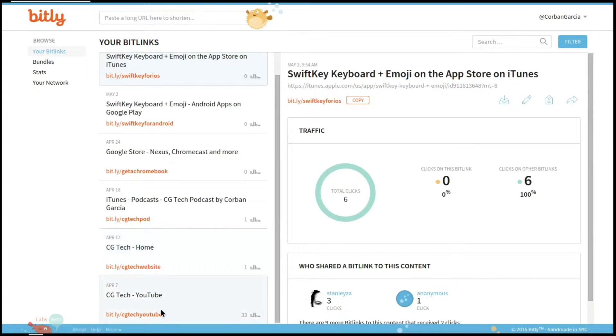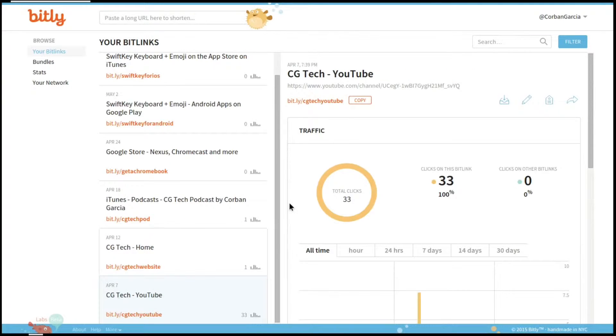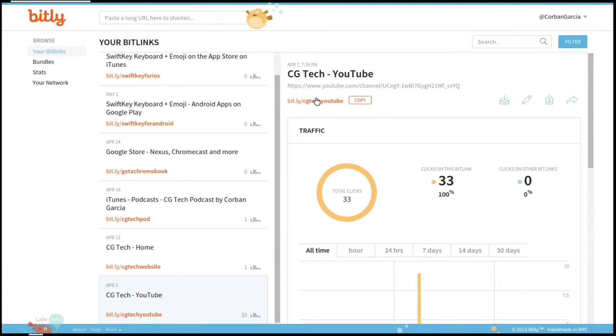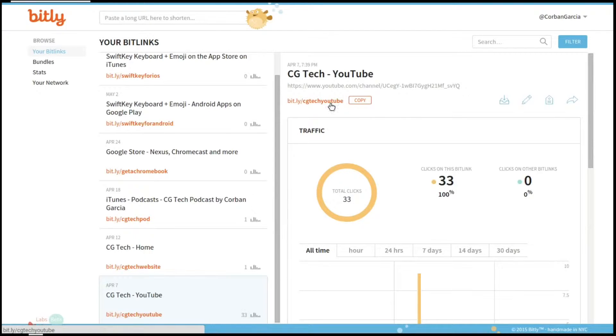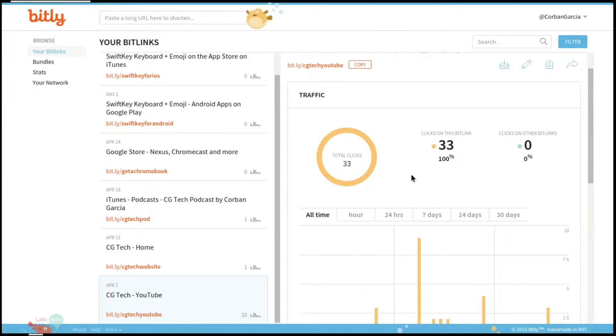In this case, for an example, I will choose my YouTube channel. Now my YouTube channel has not reached 500 subscribers, so I was not able to get a custom URL. Using Bit.ly, I was able to shorten my YouTube page name to bit.ly/cgtechyoutube.